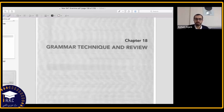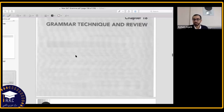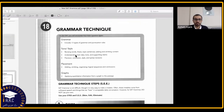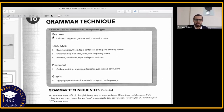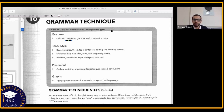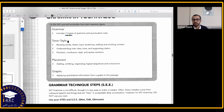We move to the last chapter, Chapter 18: grammar technique and review. On the SAT you will encounter four main question types. We talked about all of these types. You're going to have grammar — 13 types of grammar and punctuation rules. For example, questions where they give you a hypothetical situation with 'was' and you need to choose 'where.' They also combine two sentences using a comma instead of a semicolon or colon. You'll have around 13 questions like this.